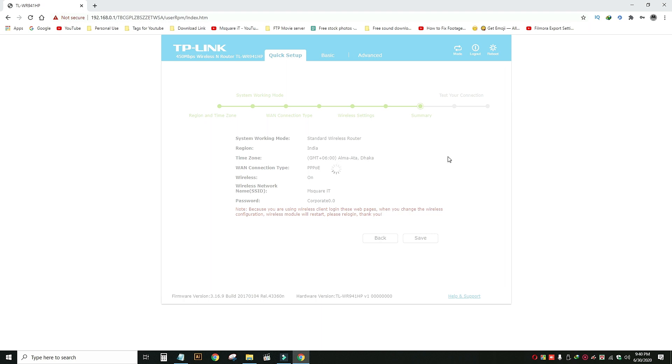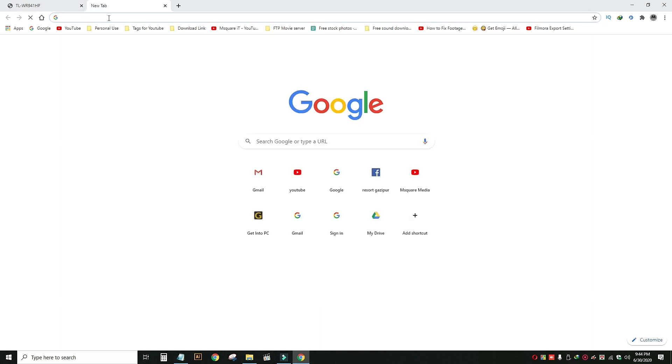It will be better if you have a connection. If you have any problems, please click on the router to restart.